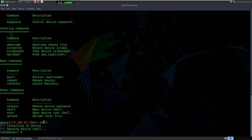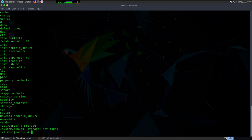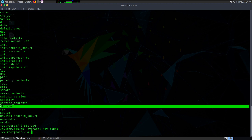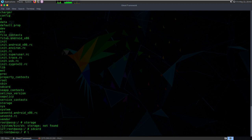It has several files in it. I'll type 'ls' and there we go — storage. I'll go to the SD card and type 'ls' again.